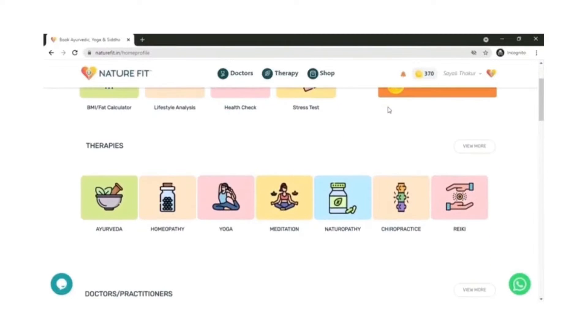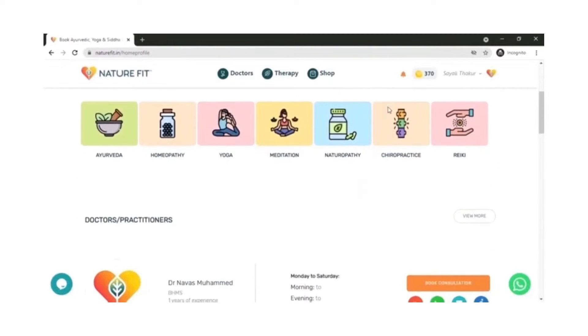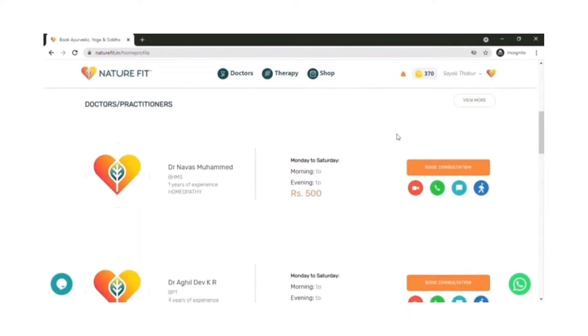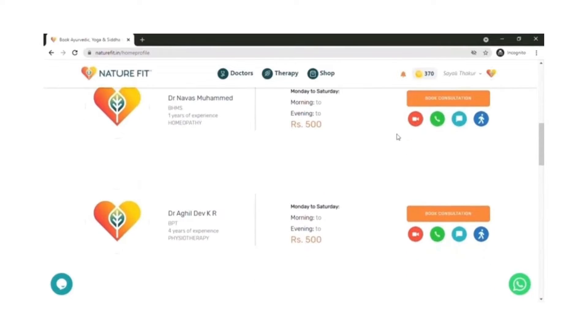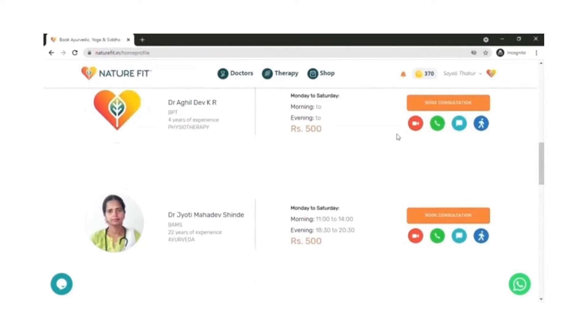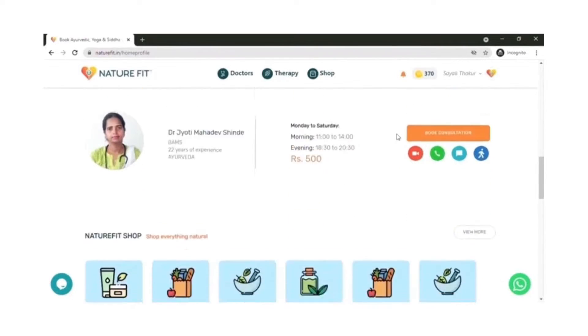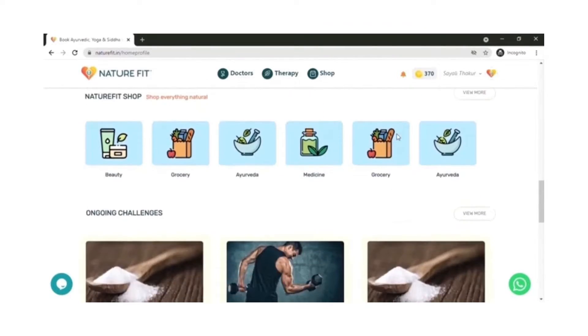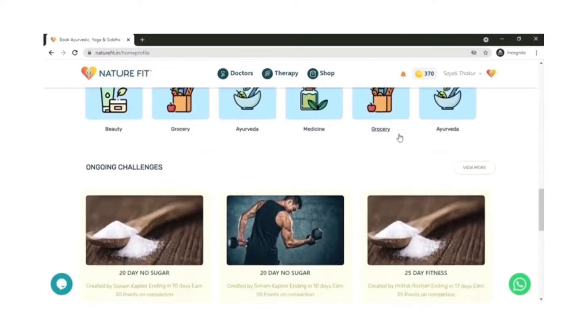Welcome to the NatureFit Patients and User App. Your one place for preventive health and natural lifestyle. This is the homepage which you see once you log in.